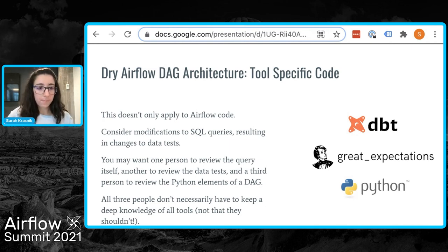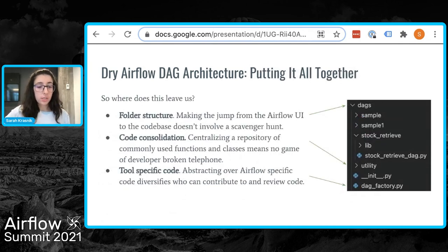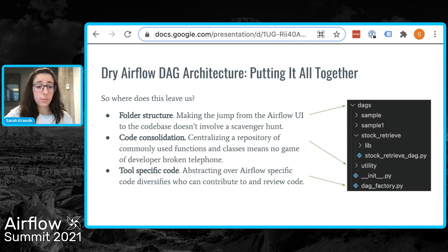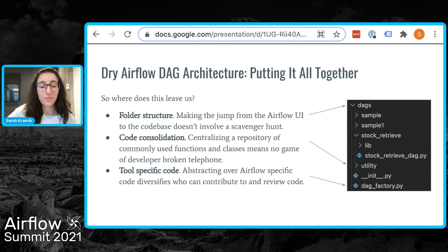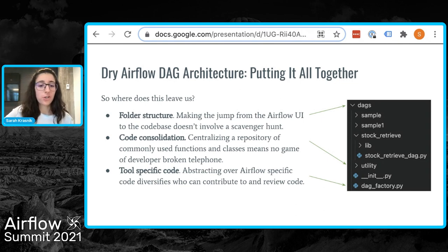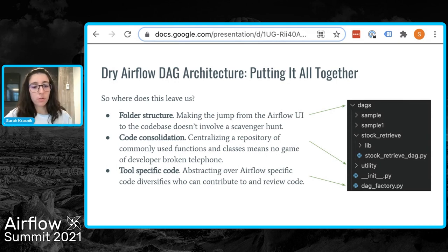Let's recap. When contributing to or debugging code containing pipelines that run on Airflow, making the jump from the Airflow UI to where the code lives can be made extremely easy by intuitive folder structures and naming. Keeping a separate folder with code used across DAGs ensures there aren't bugs introduced simply because of copy-pasting — like broken telephone. And lastly, not everyone needs to fully understand which operators are used in the Airflow DAG itself; keeping tool-specific code in one place makes contributors and PR reviewers more effective.